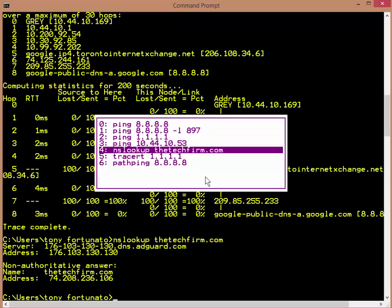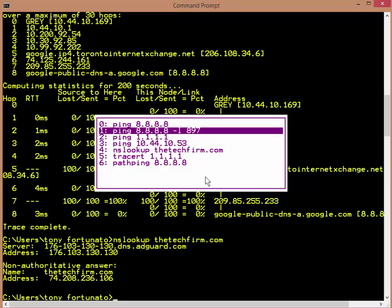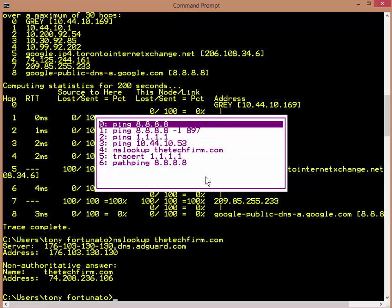You can also just hit the numbers. So number zero, for example, is the first one and you can do that. Now that depends on the keyboard. If you have a keypad, sometimes it doesn't work, but up and down works just as well.